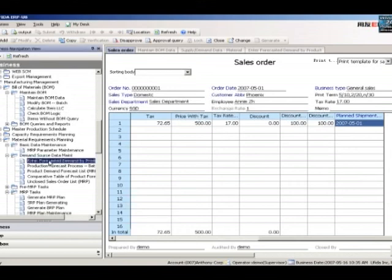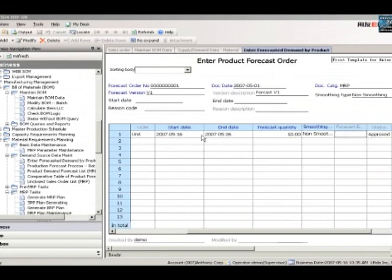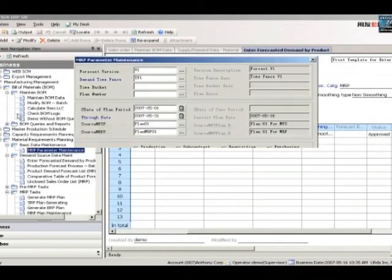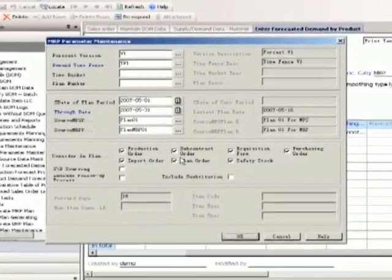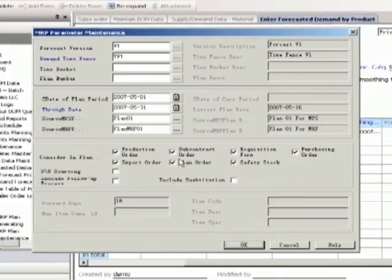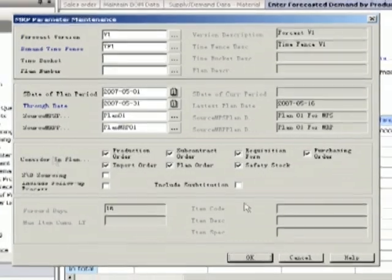You can define the planning horizon by days or weeks. We will select the range of documents when MRP is in calculation. Enter dates to calculate the report length. You can run the scenario for a single item, a group of items, or item properties.